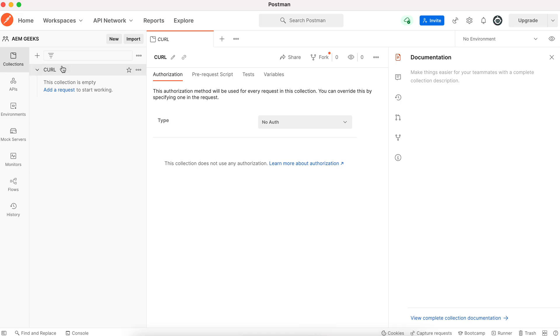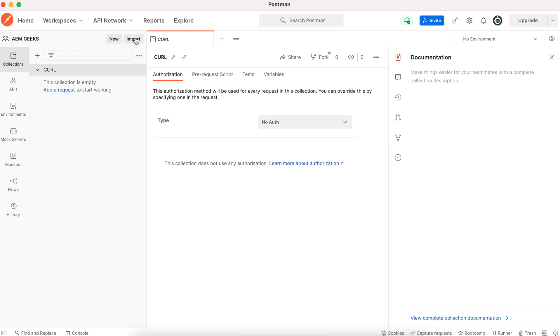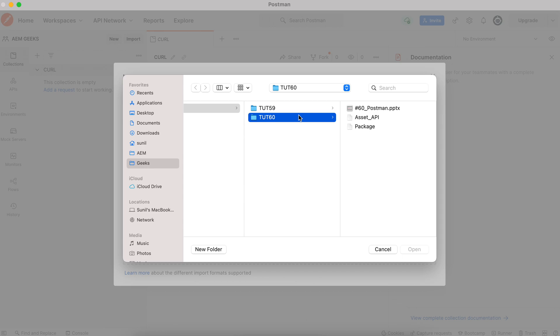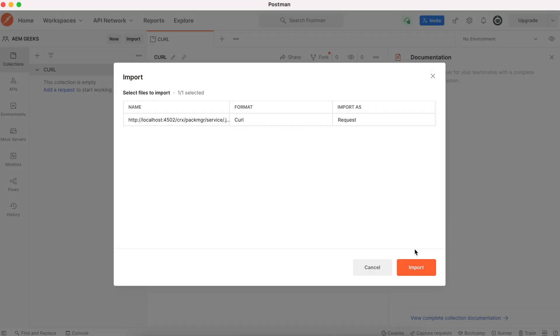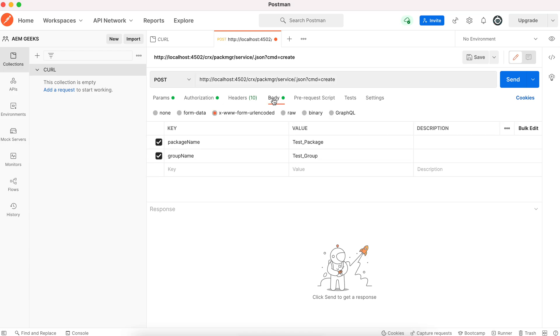If I come here, there must be import. You see in the top, there's new and there's import. If I import this, there are a number of options. You can import GraphQL, CURL, and a lot of things. Even you can upload the file as well, simple file, whatever you have written. This package is the file where I kept this command. So import. If you see, I just imported it. It itself added this query parameter.